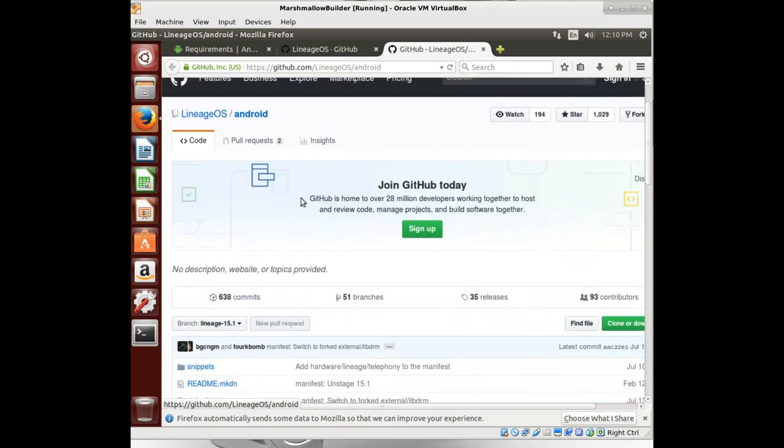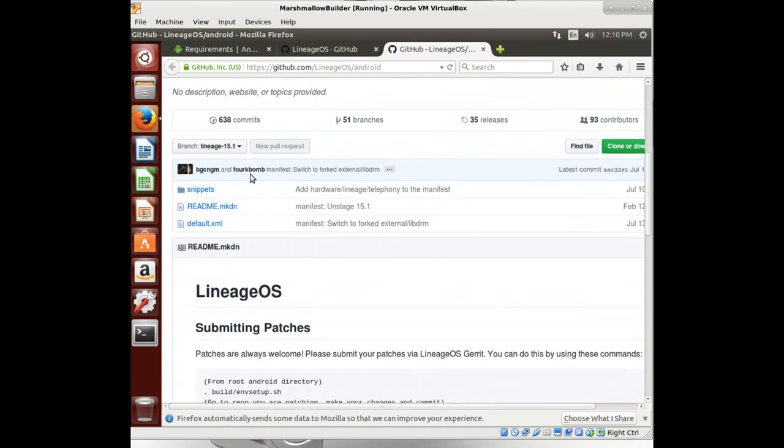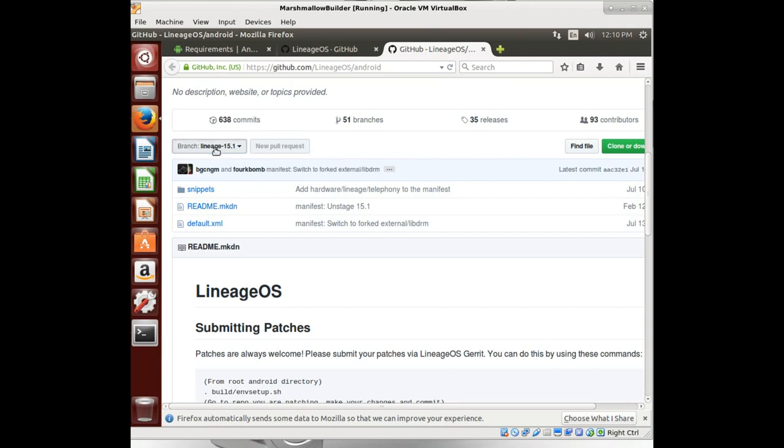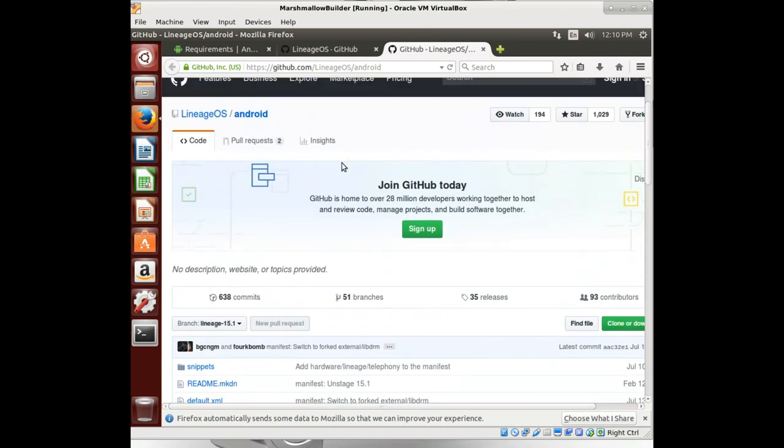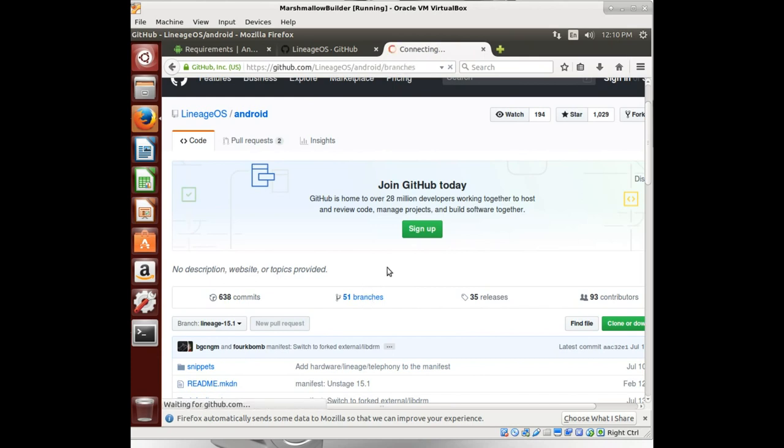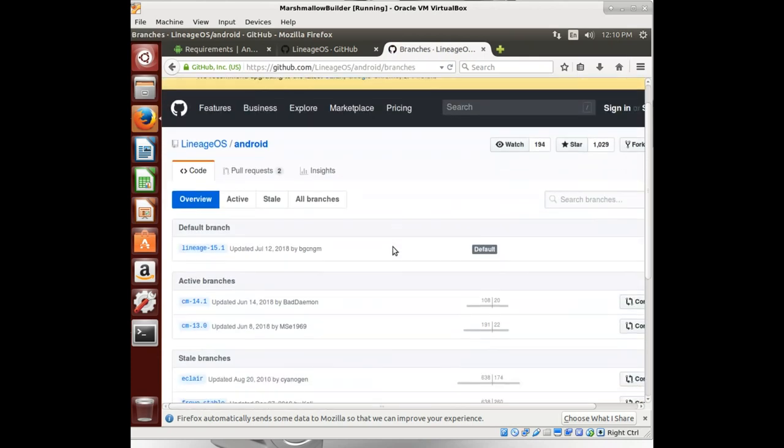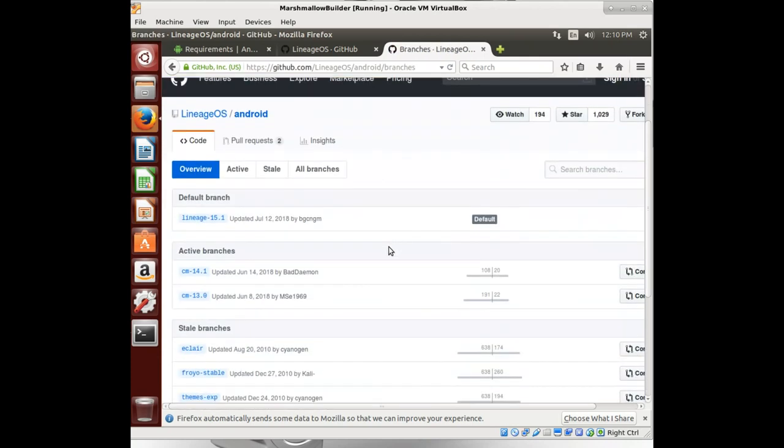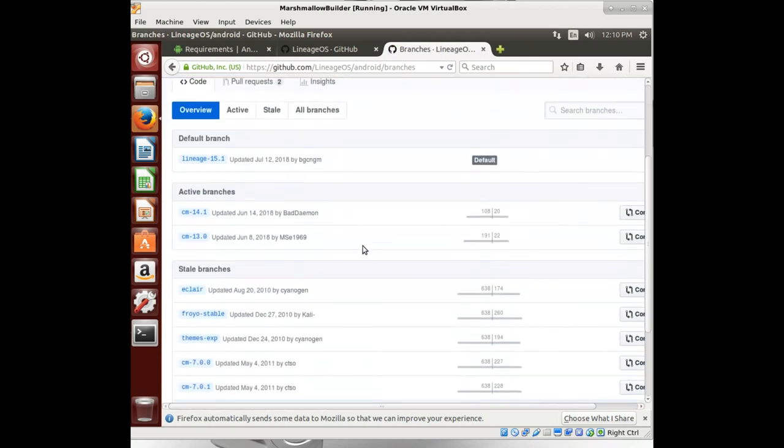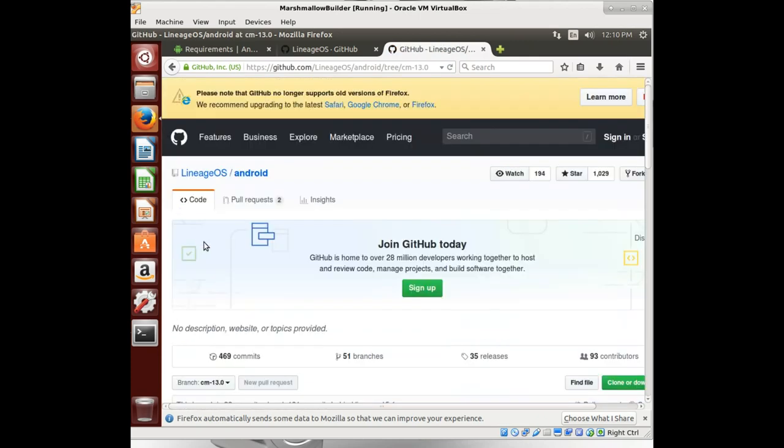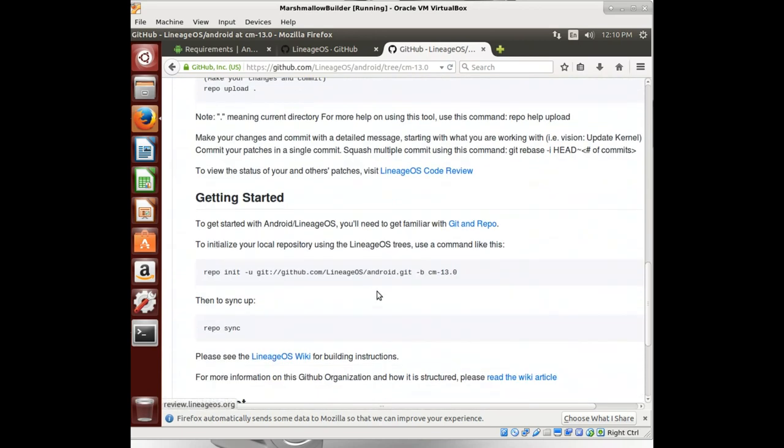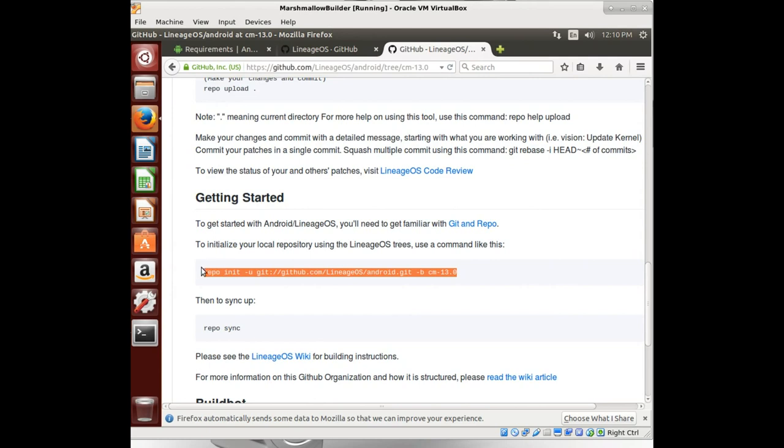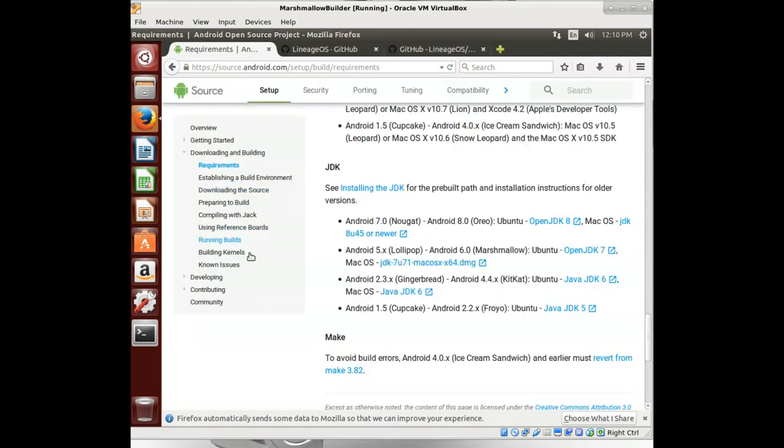So this is, let's see, 15.1 and we're going to go back to 13, which is Marshmallow. Click on branches here, since that wasn't working. Let's go to 13.0. There we go. So this is what we want. Here's our repo init instructions. We'll just go ahead and get ready to use that.